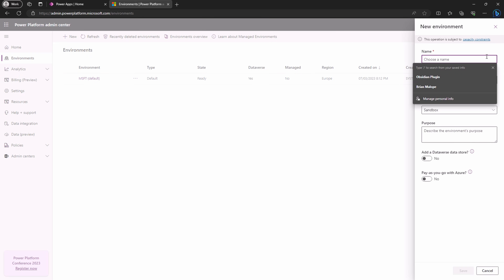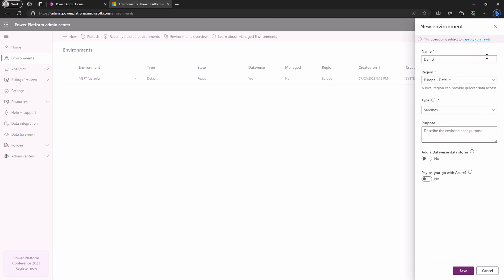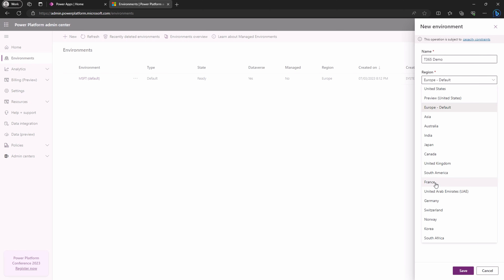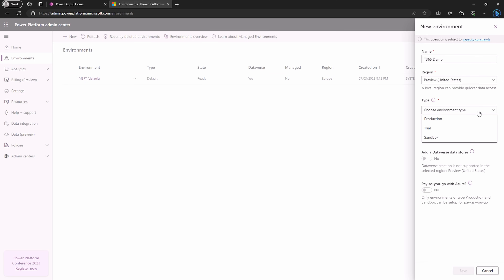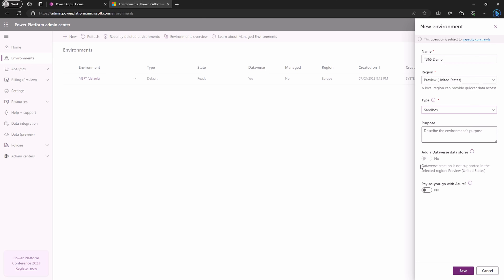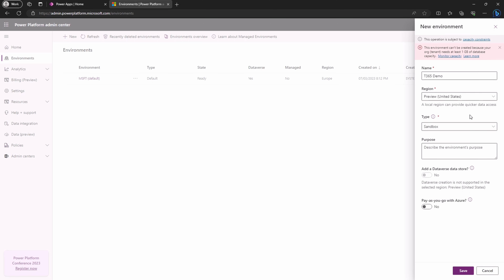Create a new environment. Make sure you pick a region where Copilot is available, like the United States. After naming your environment, click save to bring it to life.